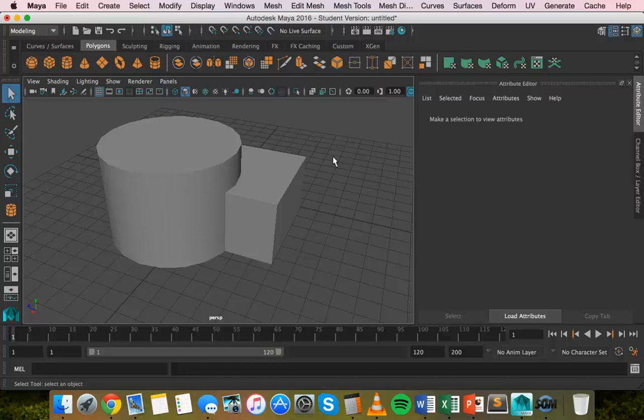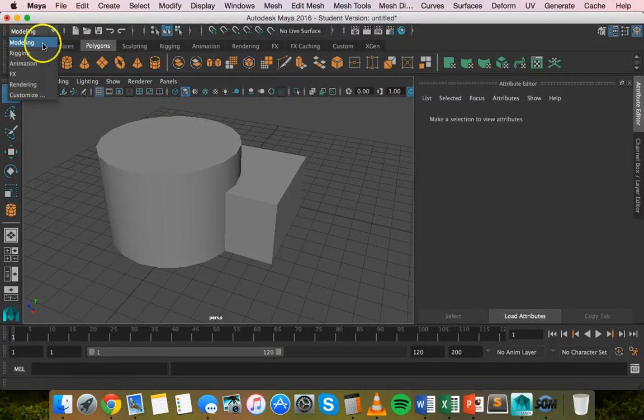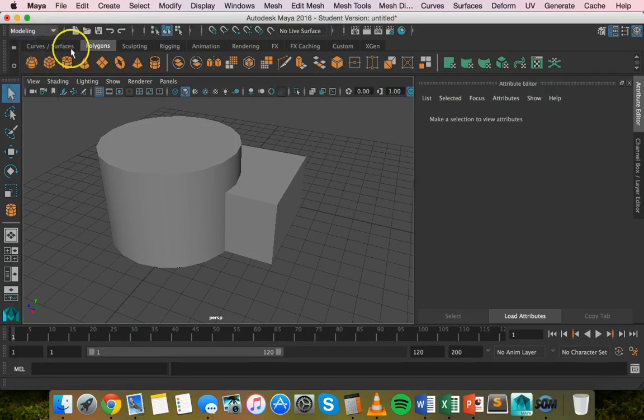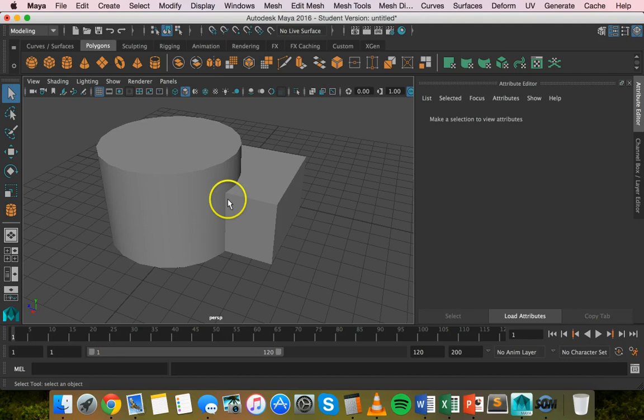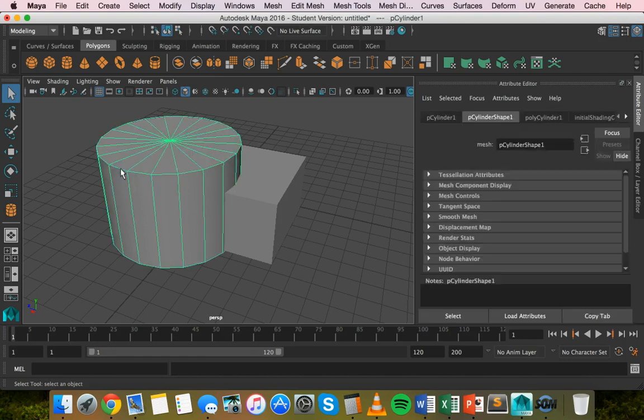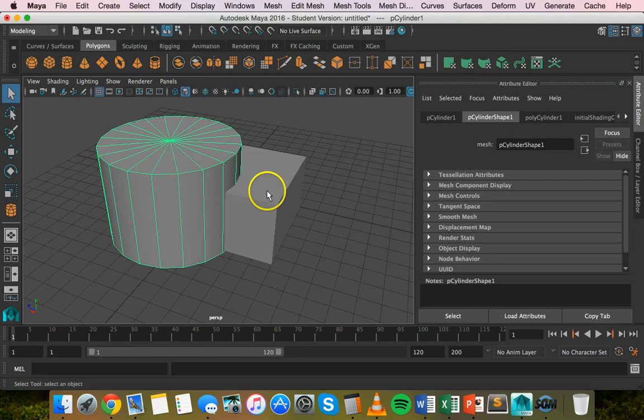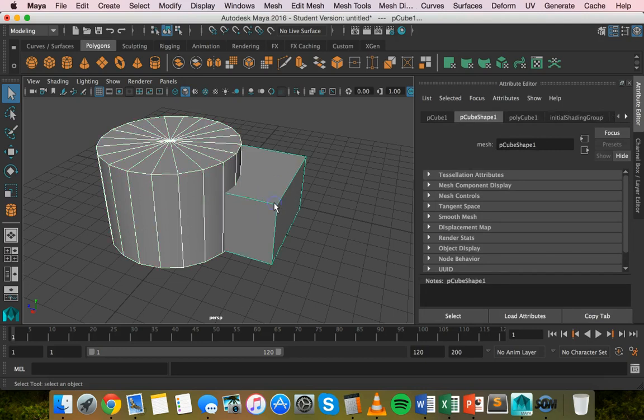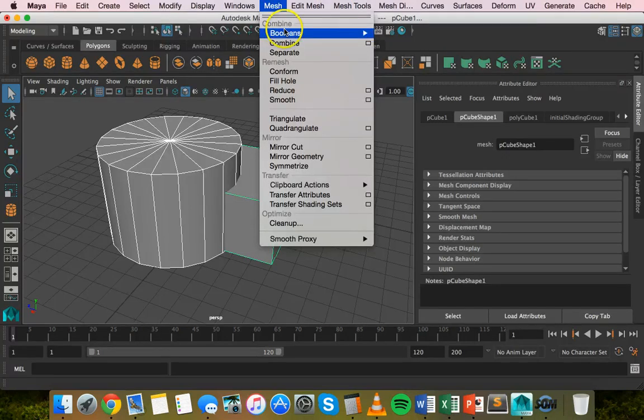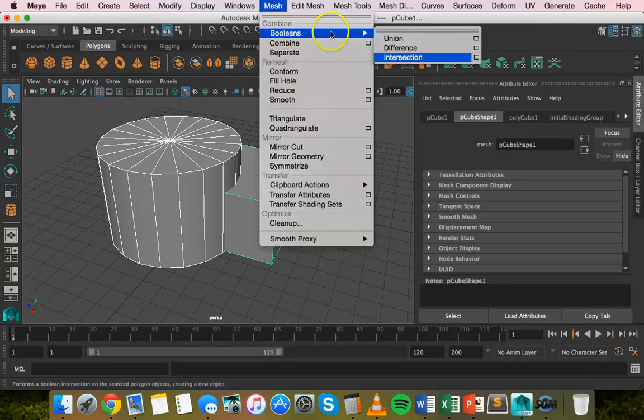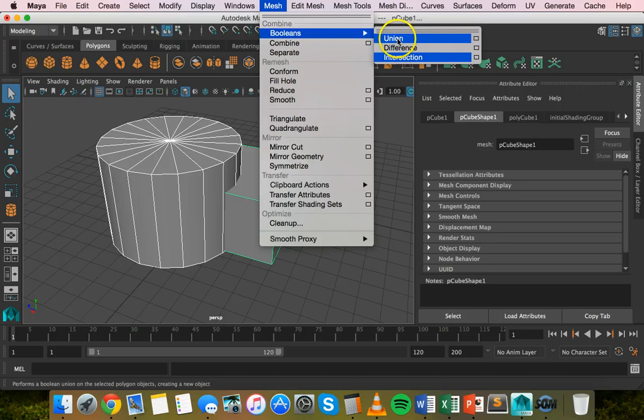First, we'll use the union Boolean operation. If you have the modeling menu set selected, you can select two different shapes. Hold down the shift key and select both of them—select this one, hold shift, and select the second shape. Then go to the mesh menu, click mesh, then Booleans, and click union.